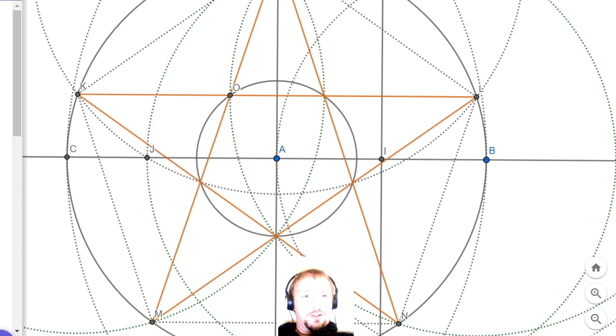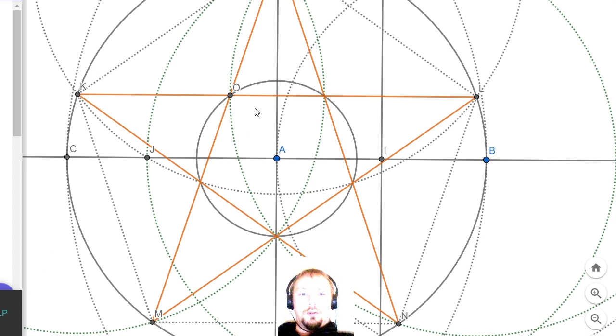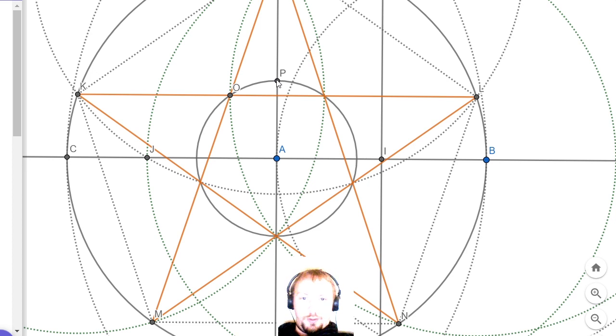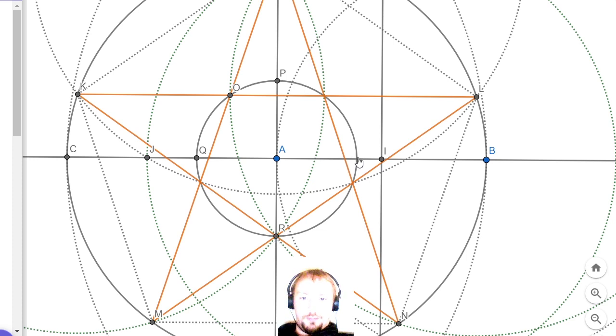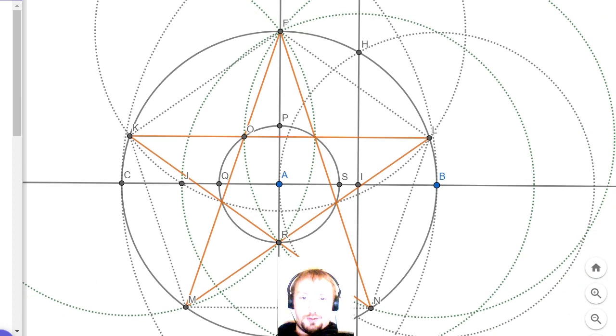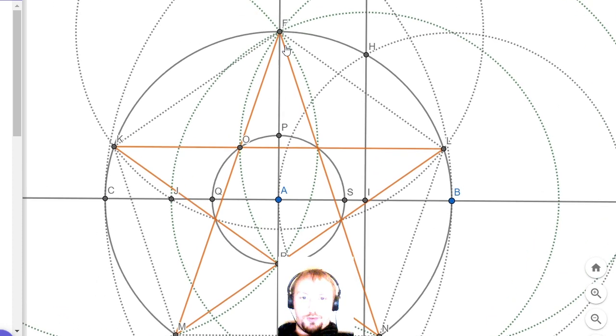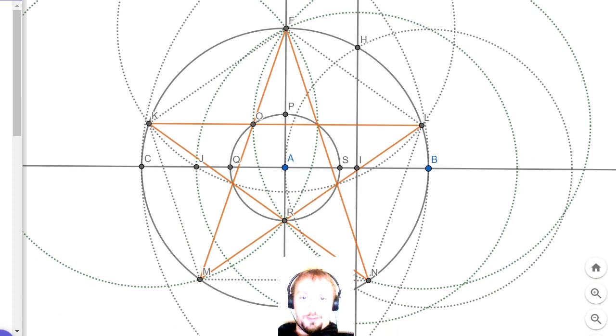Now we're going to create points where this new circle intersects with our horizontal and vertical lines, like so. That's lovely.